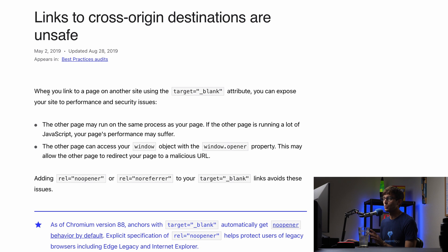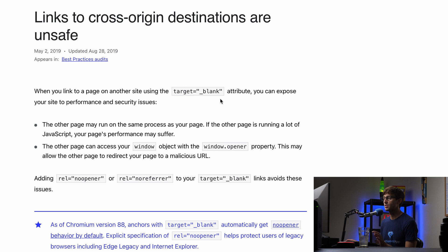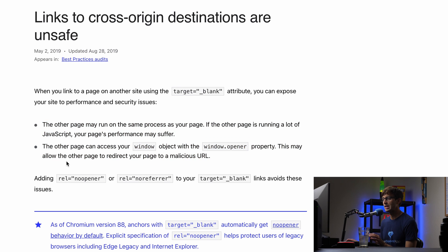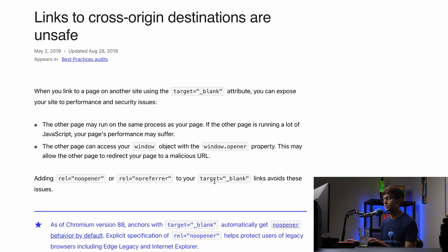And it says links to cross origin destinations are unsafe and it's talking about best practices. So basically when you link a page on any other site using the target underscore blank attribute, you can expose your site to performance and security issues. And it goes on to give some justification for that. And it suggests adding rel no opener and rel no referrer to your target blank links avoids these issues.